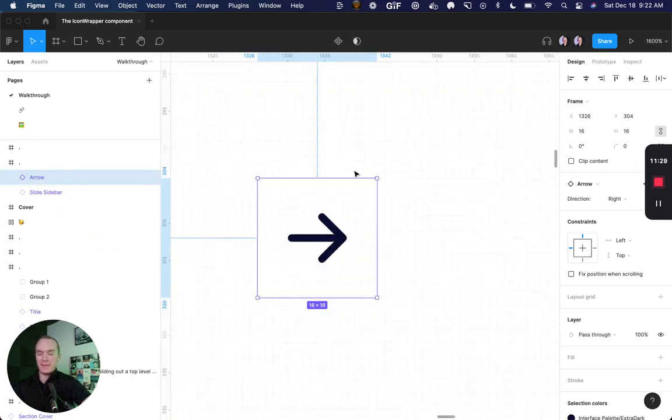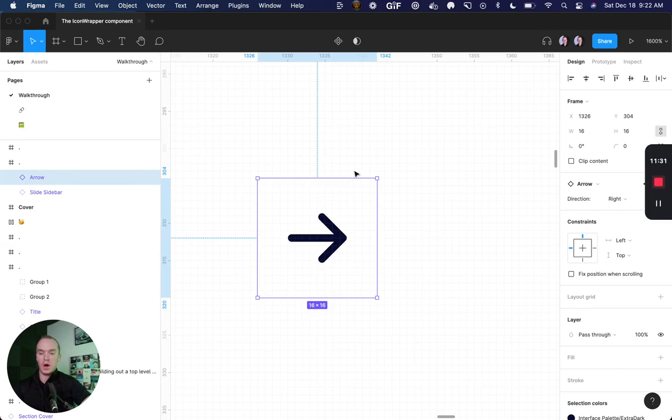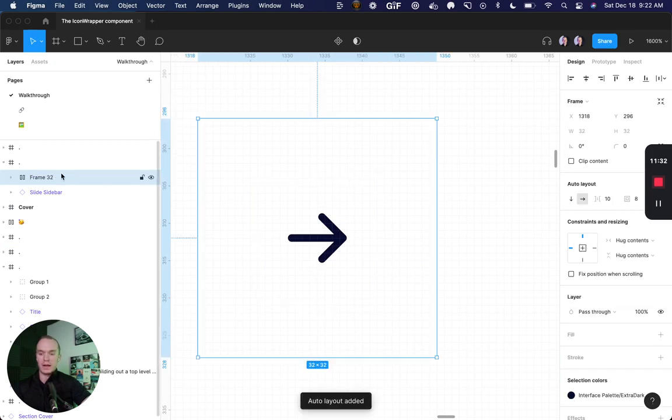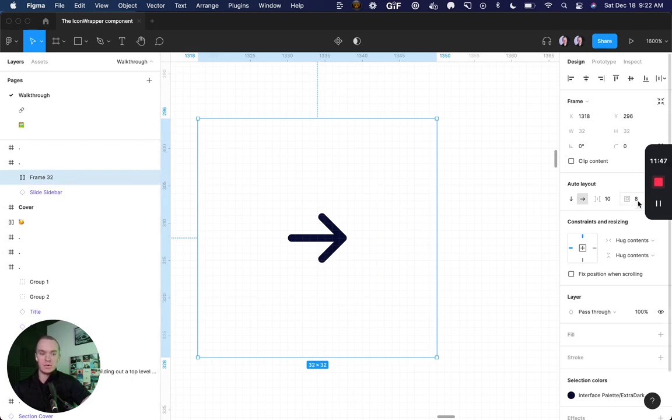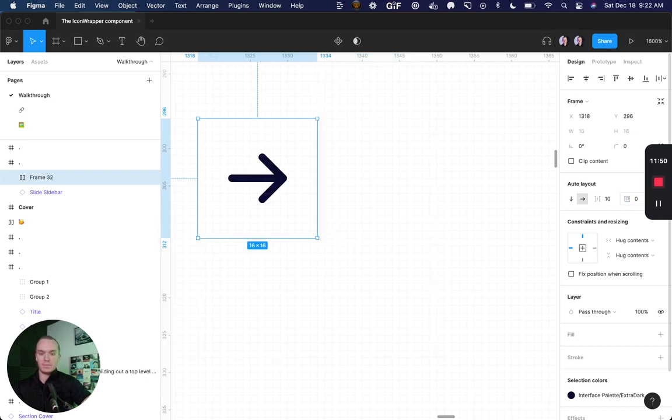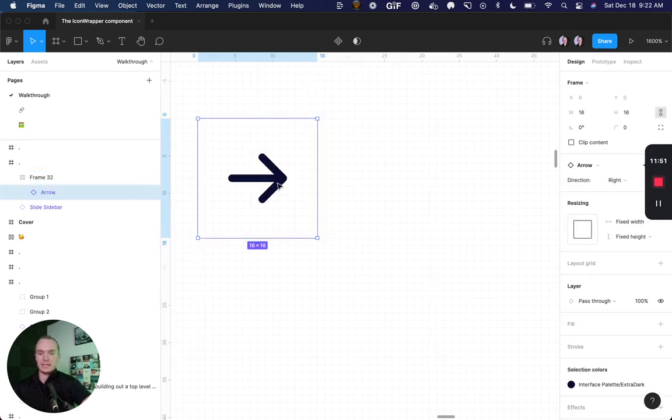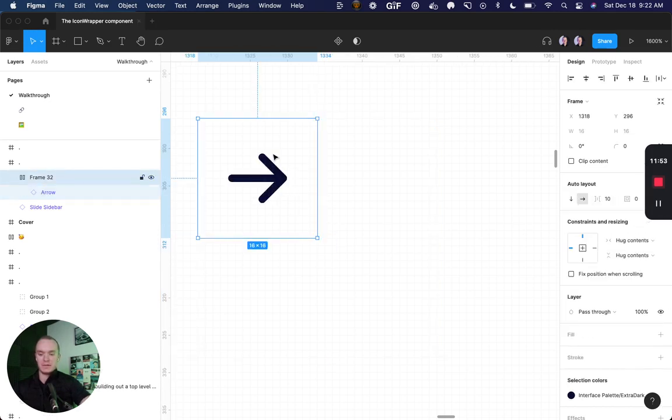And I'm going to go ahead and insert my arrow icon right here. Now that I have my icon, I'm going to create an auto layout around it. And this auto layout is going to be my icon wrapper, but I want to define the size. So let's set the padding to zero, because I want the size to be dictated by the icon itself.